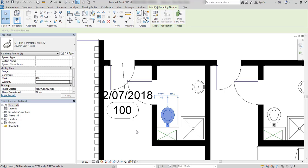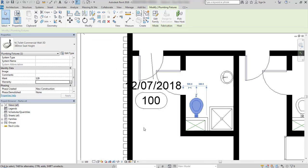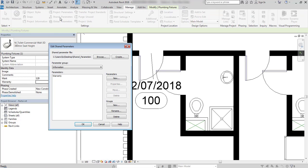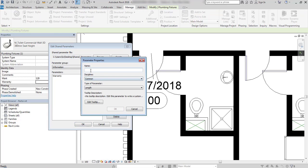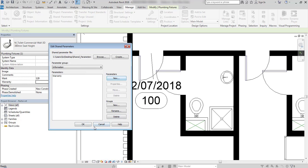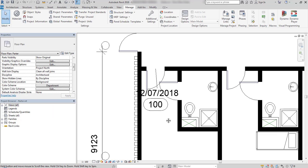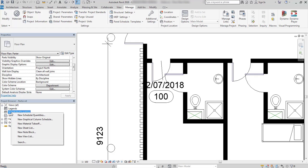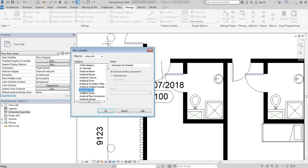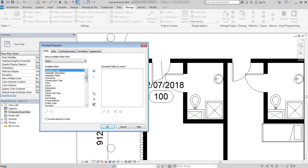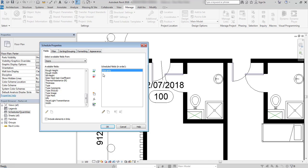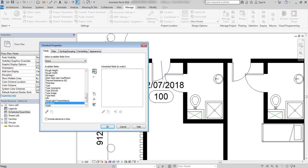We don't have to create shared parameters through annotation, through family mode. Of course, we can create it also in a project by clicking shared parameters, new and give it a name. What's important is that you can also see the shared parameter in a schedule. When I create door schedule, there will be a warranty field that I can add to the schedule.